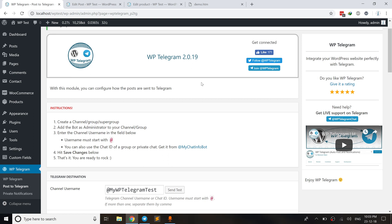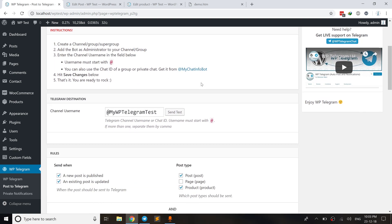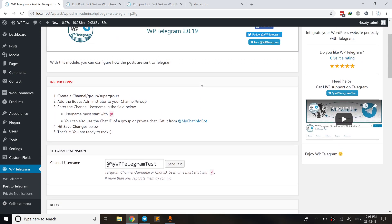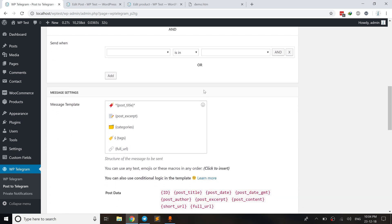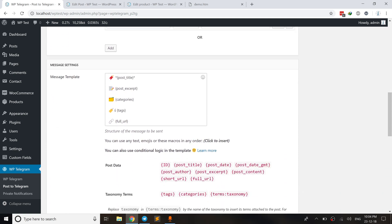I'm going to teach you just one of the new features, so let's get started. Before we move ahead, if you don't know how to reach up to this part, you can check out my other videos where I showed you how to send WordPress posts to Telegram.